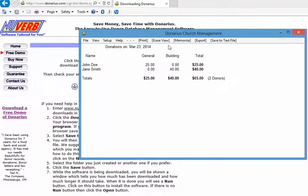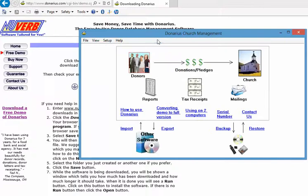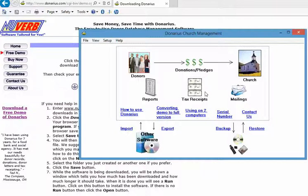Of course when you try it yourself you can enter in all the donors you wish and all the donations, and you can do other reports as well. Thank you for watching. If you do want to contact us you can send an email to question at newverb.com or call 888-479-4636.